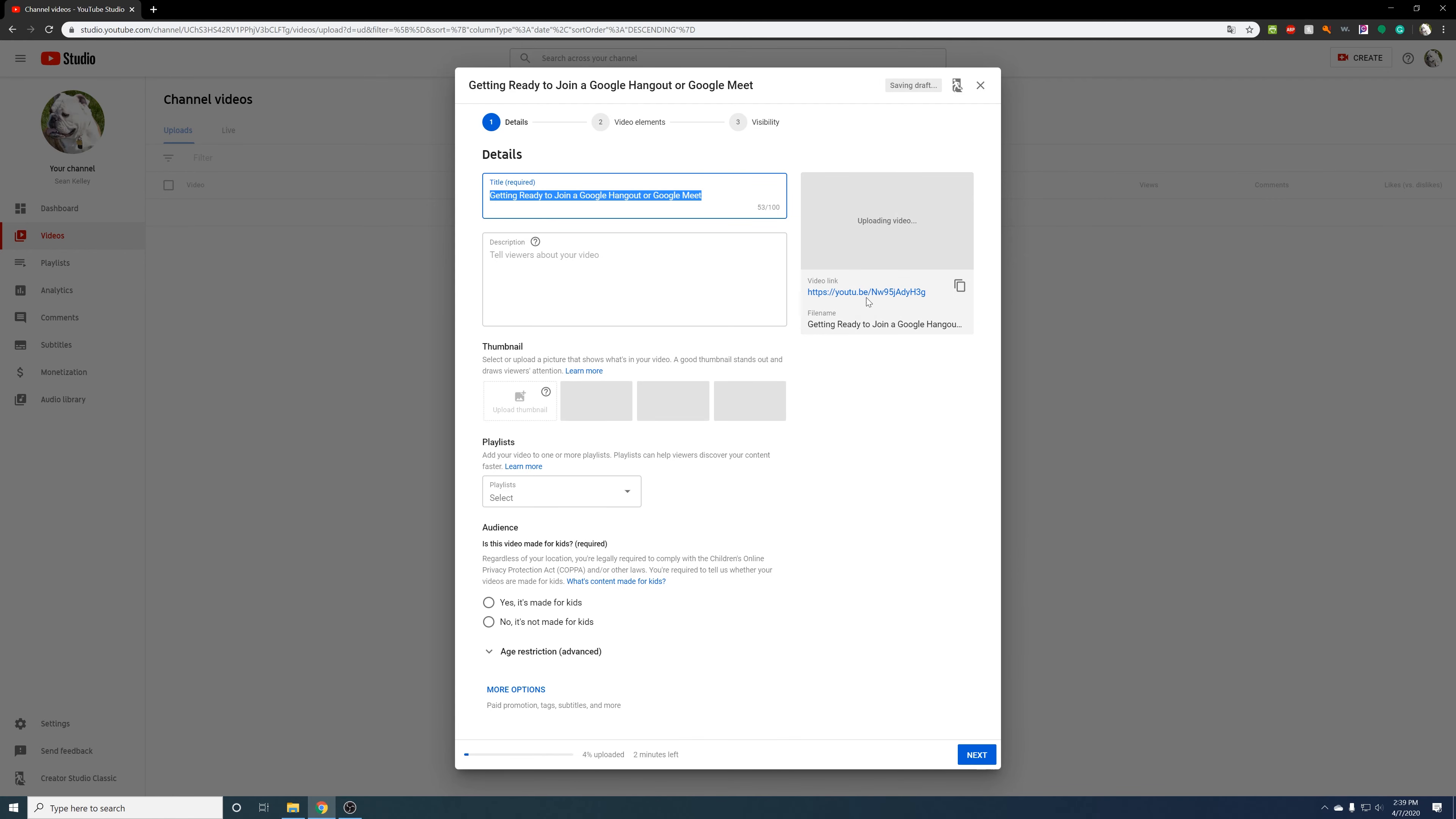And now all it's going to ask me to do is what do I want to make. So I'm just going to call it a sample video for upload.